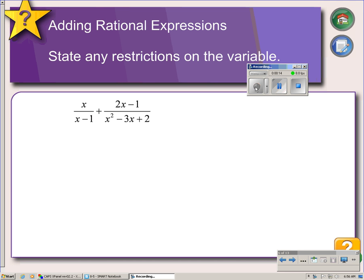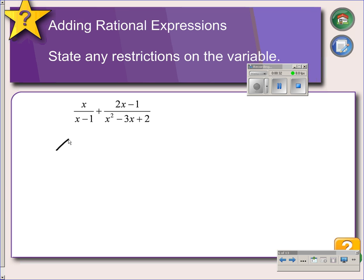Here we have two rational expressions, and we want to add them together. Since rational expressions are fractions, you can only add fractions if you have a common denominator. So the first thing we're going to do is factor the right side denominator, and then we'll see where we are with our denominators.